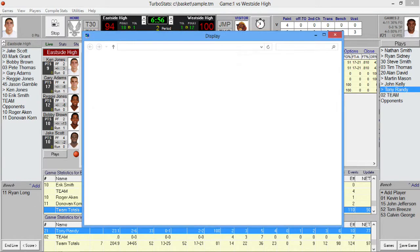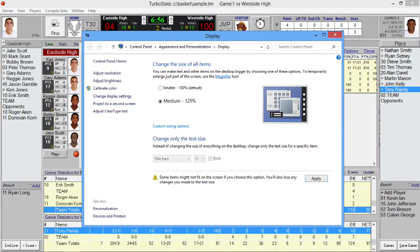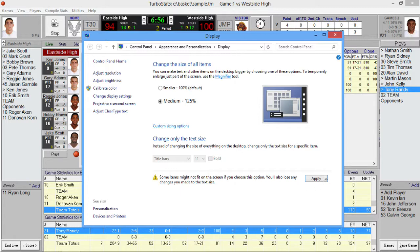And then if you click on make display shot chart larger, you'll get right into the windows section where you would select 125 percent. Or you can go into custom size and options and set your own. But 125 works well with the basketball program.